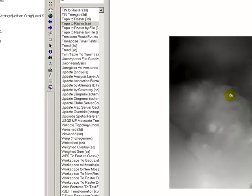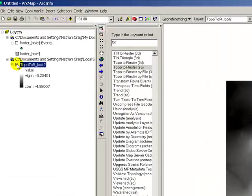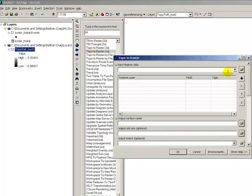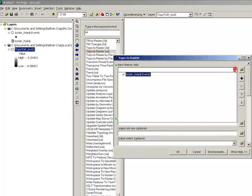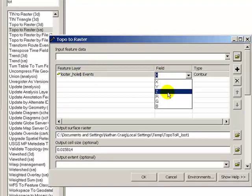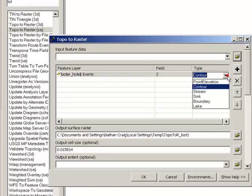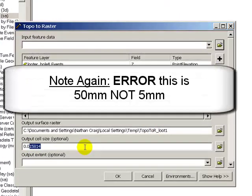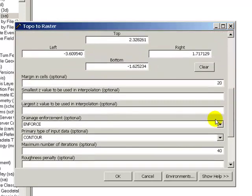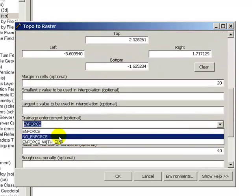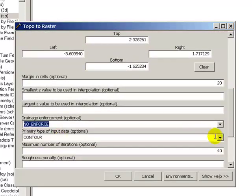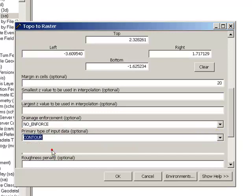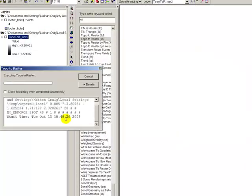Now, since this is such a small space, I don't really think that intense drainage networks are really appropriate. So we're going to rerun the procedure based on the looter hole events, z, point elevation. We're going to set the output cell size to 0.05, five millimeter raster. Drainage networks are not enforced and the primary type input data is spot. Let that run.